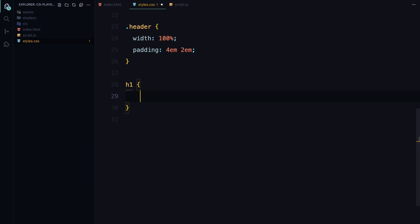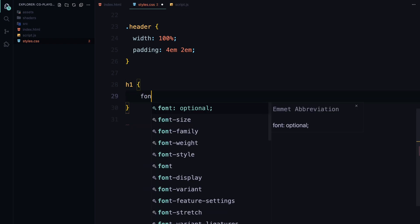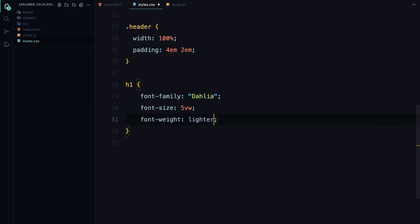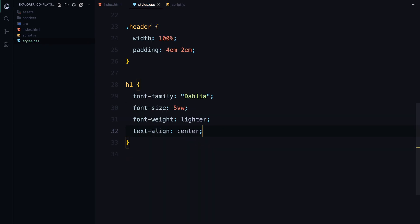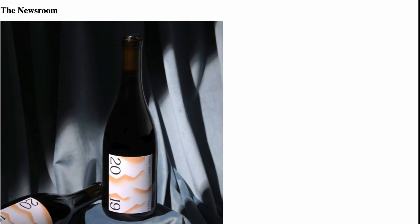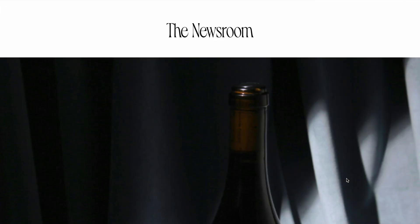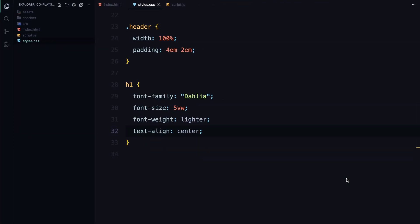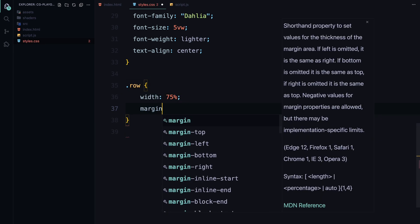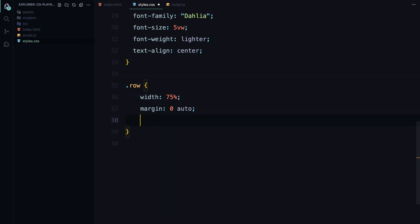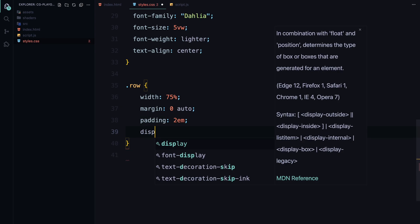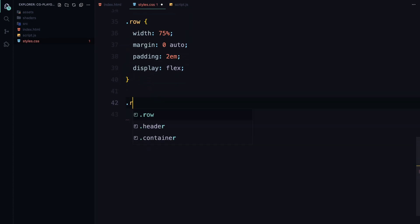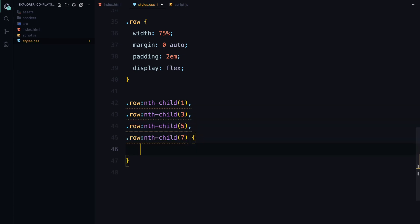The h1 element uses a specific font with responsive font size set in viewport width units, keeping the text centered and light. Moving on, each row is styled to be 75% wide, centered and padded. The odd-numbered rows are aligned to the right using justify-content flex-end to create a staggered layout effect.